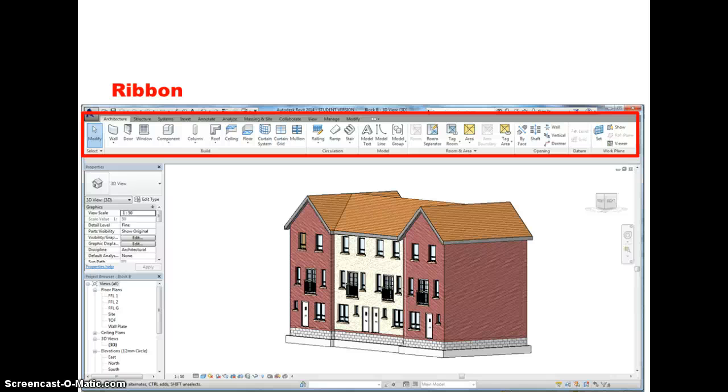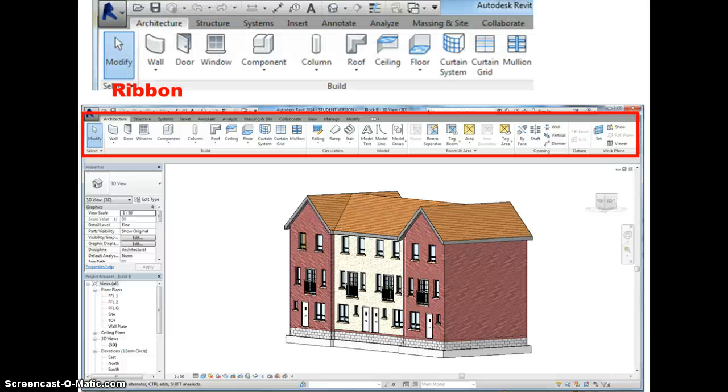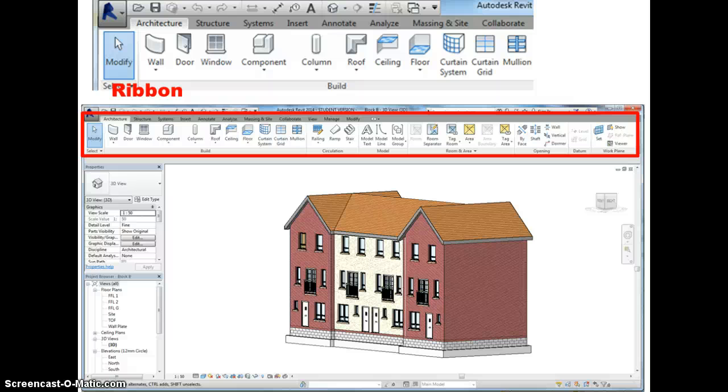The third part I want to show you is referred to as the ribbon. Now the ribbon is a really important part of the screen that you'll be making use of a lot because it contains a series of tabs and panels as we see here. Let's just expand part of that. You can see the various tabs across the top: architecture, structure, systems, insert, annotate and so on. We'll be exploring some of those in much more detail when we actually start building our 3D model.